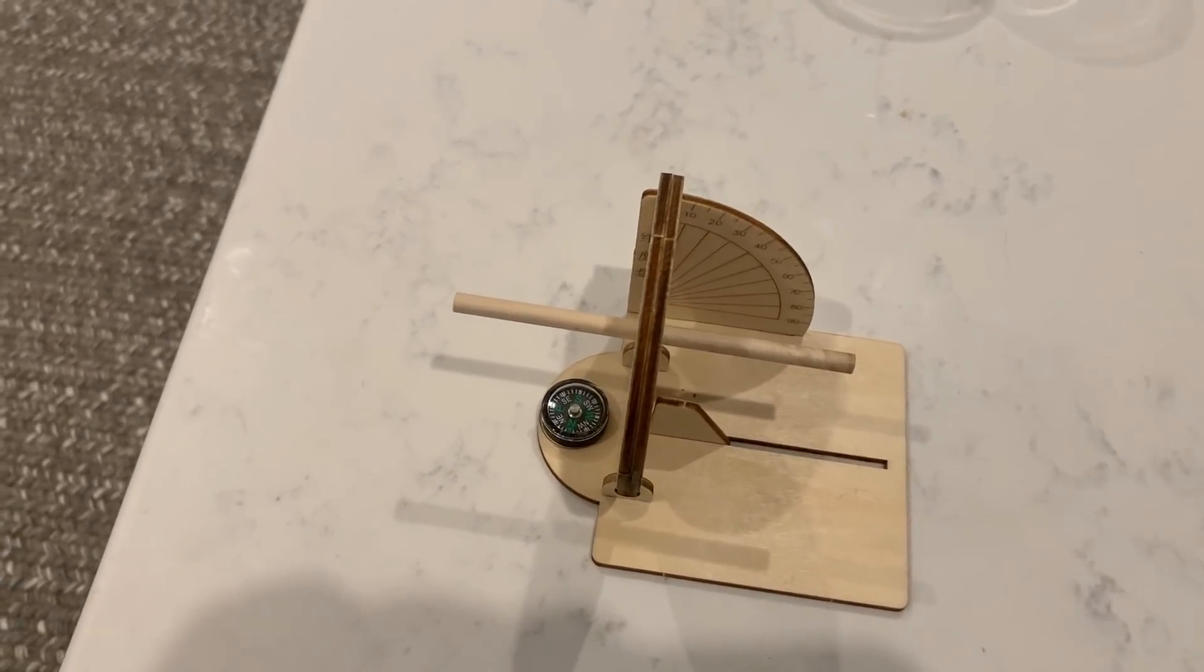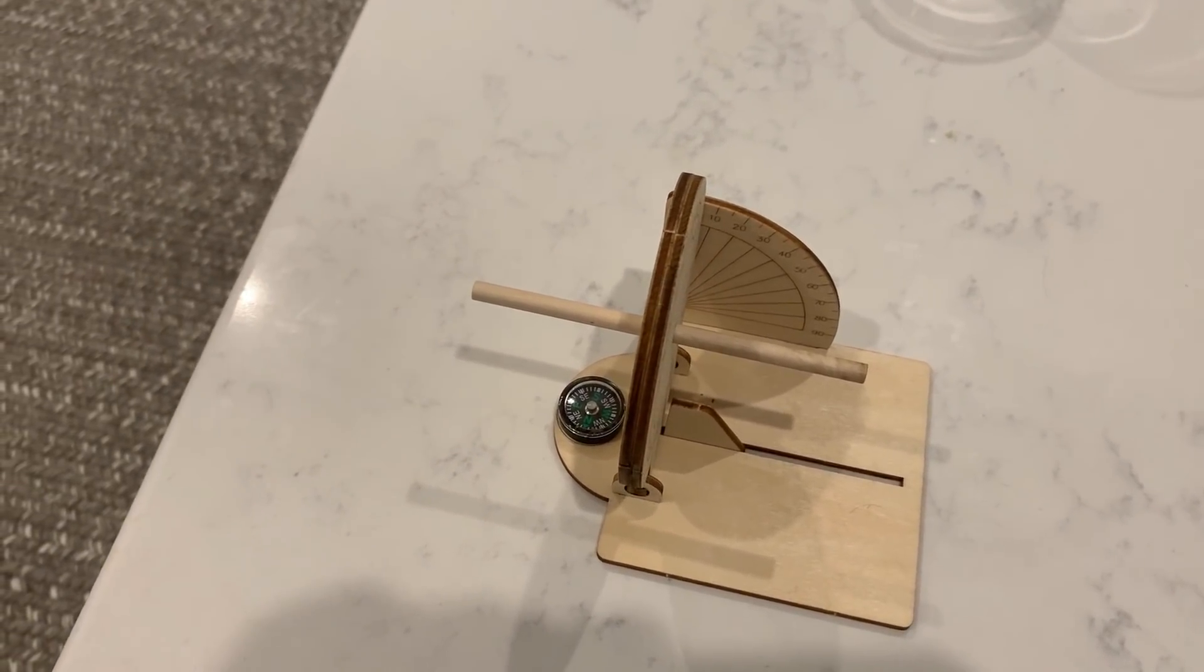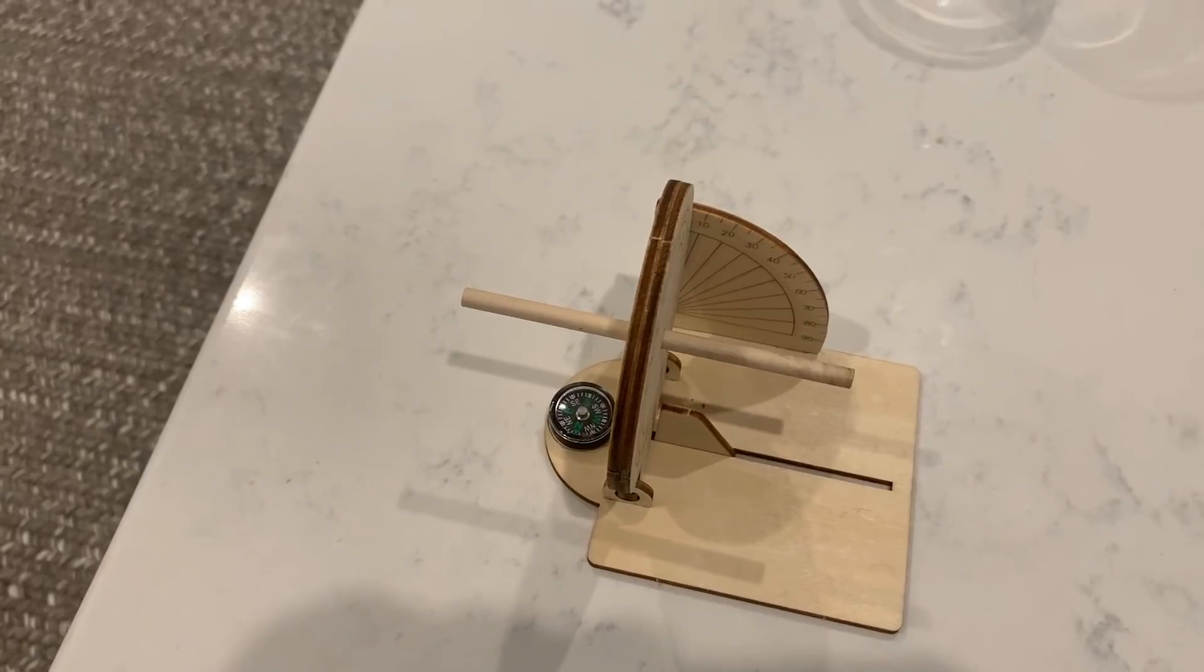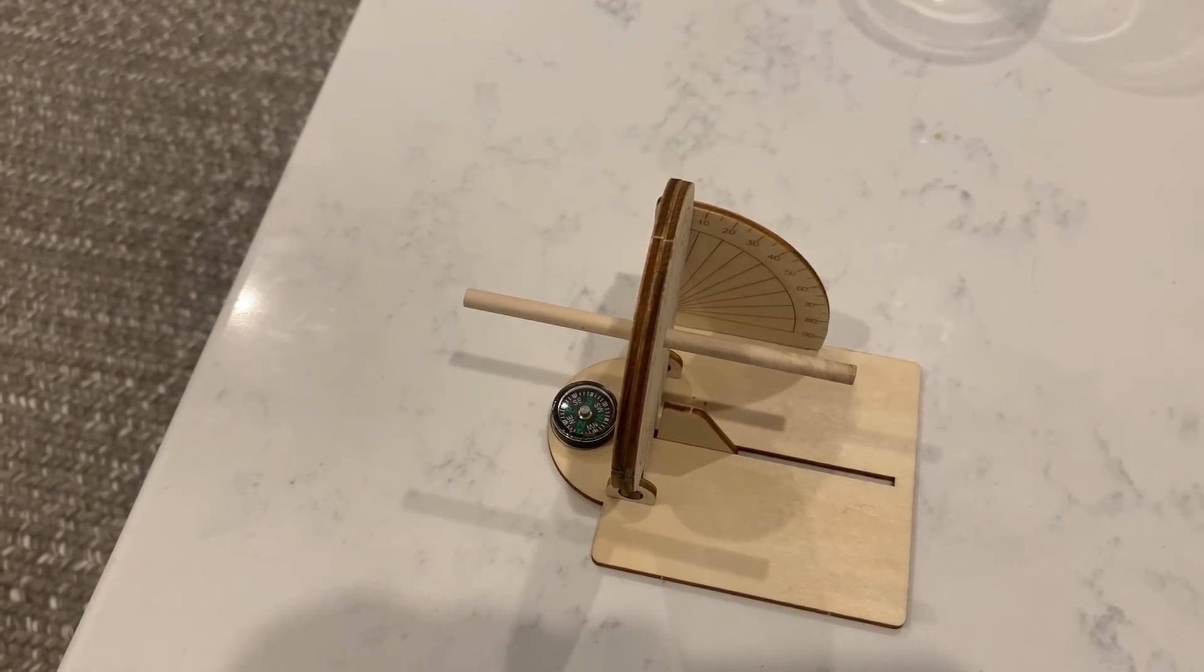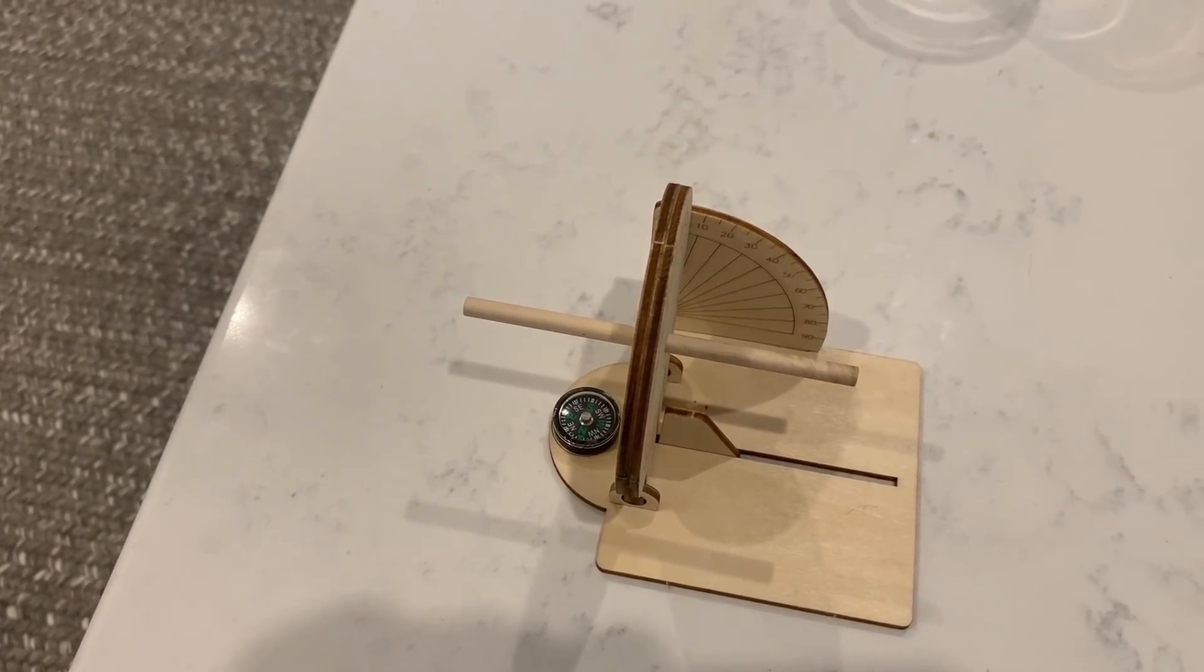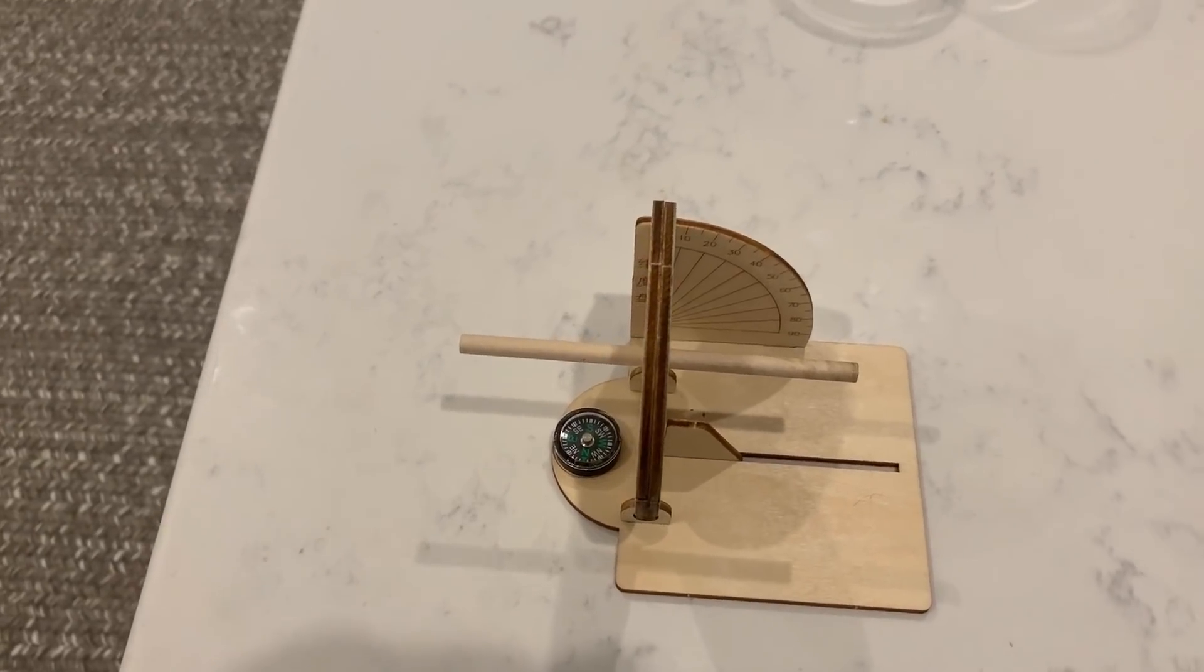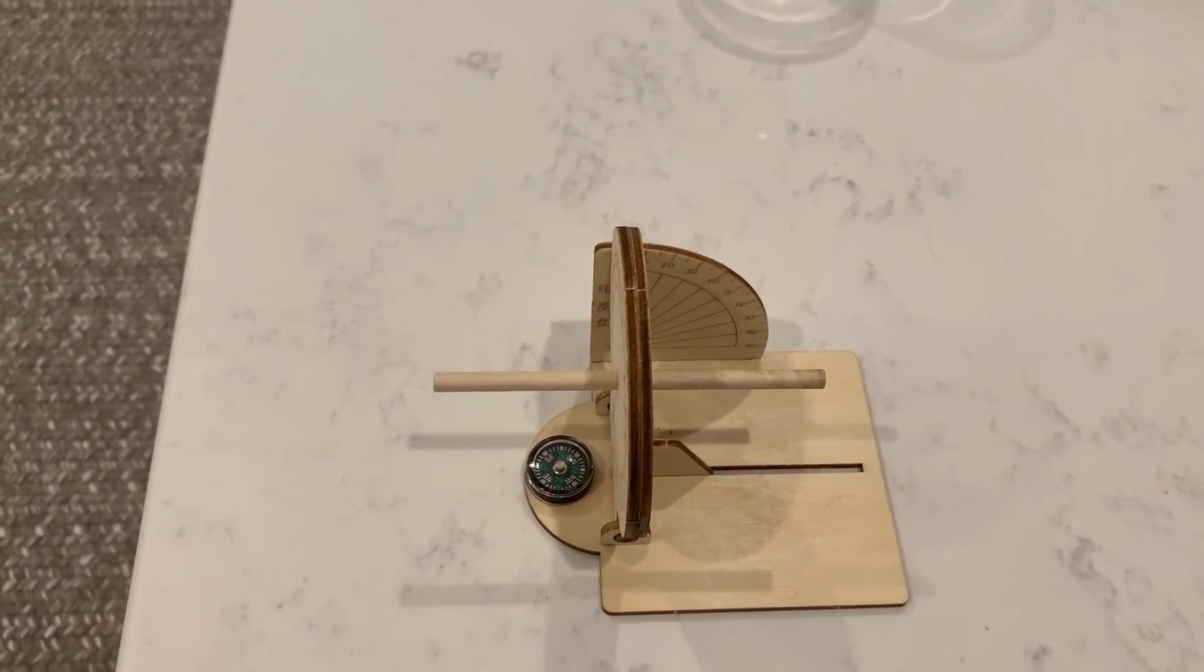But for some reason, flat earthers are geometry blind. Let's see how many of them turn up in the comments and prove that they completely missed the point of this video.